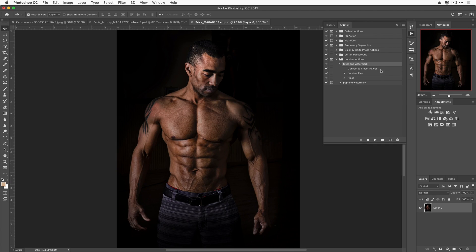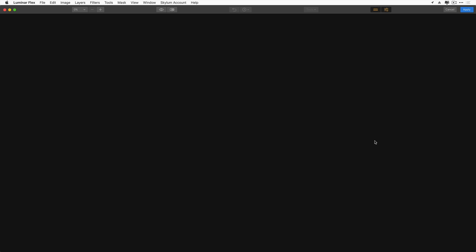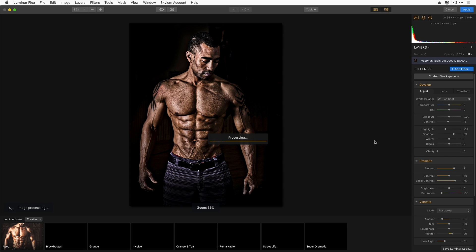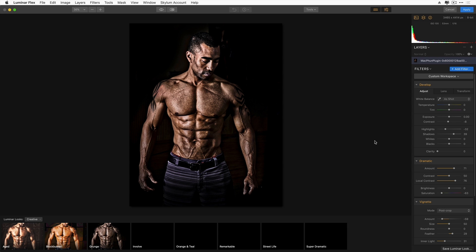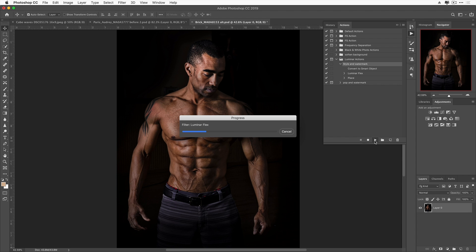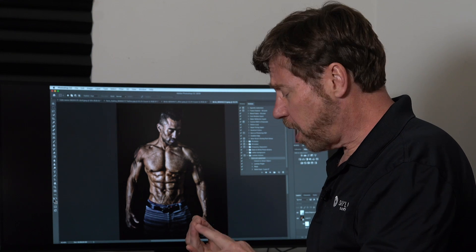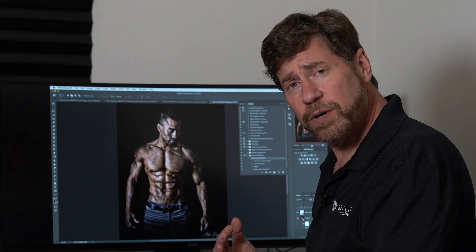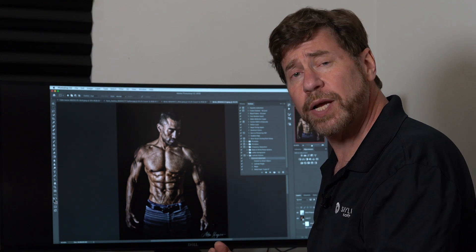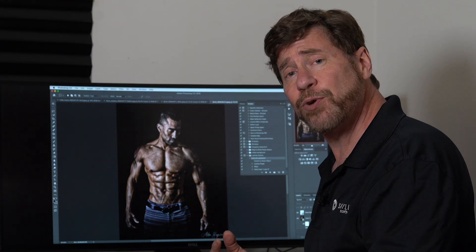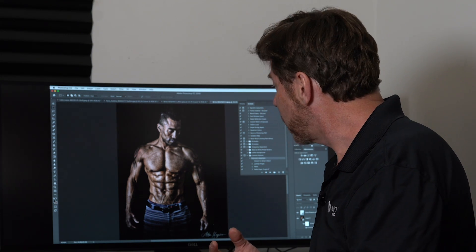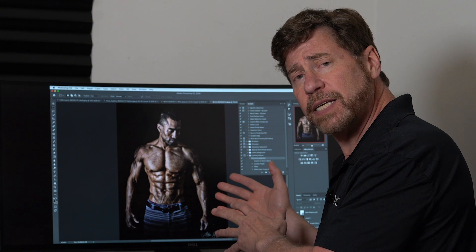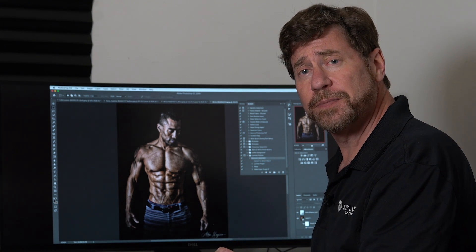So this was really fast and I didn't have to go through all the steps. If I have another image I want to apply the same action to, all I have to do is open it up, select the action, and once again hit play. And it's as easy as that to get this stylized look and my watermark with a single click.